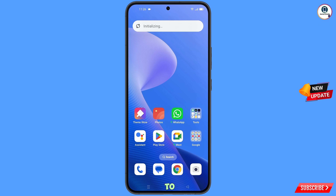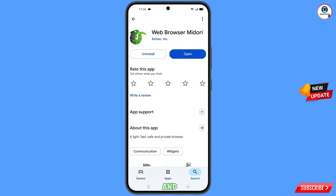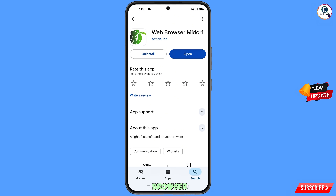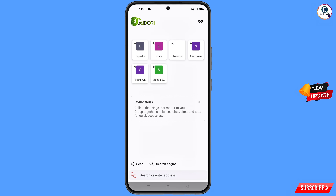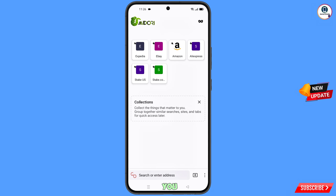Now open the Google Play Store and download and install the Midori browser. After installation, open the browser, scroll down, tap on start browsing, and then open google.com.